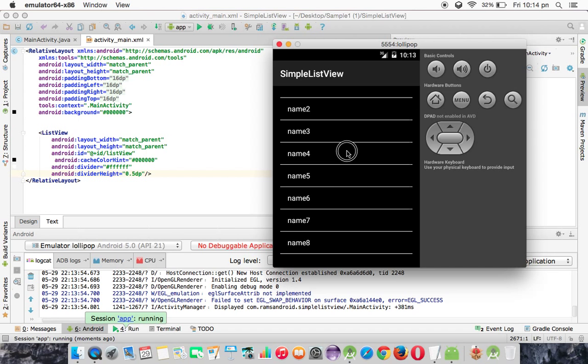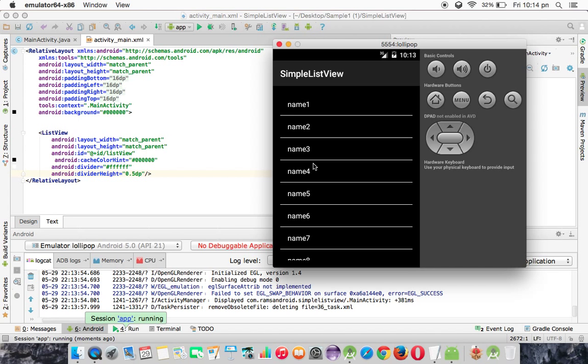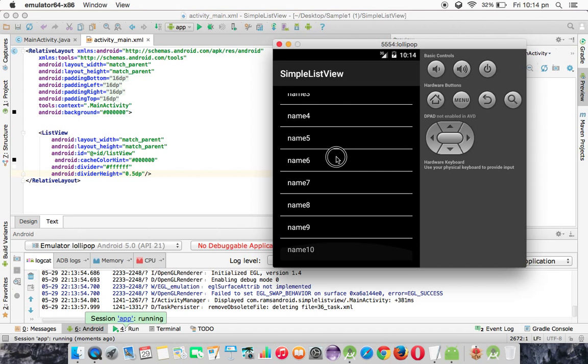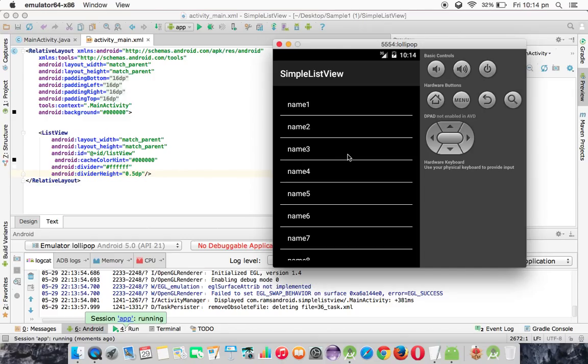So here you'll see the divider color. Like that, this is the ListView. And we will meet in the next video tutorial.